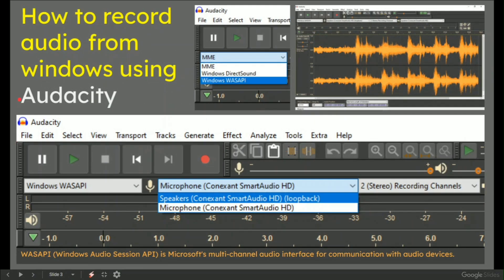You go to record audio from Windows using Audacity, then drop down the top menu to the source Windows WASAPI. It's actually called Windows Audio Session API, and you select that. That allows you to get a ton of waveforms.